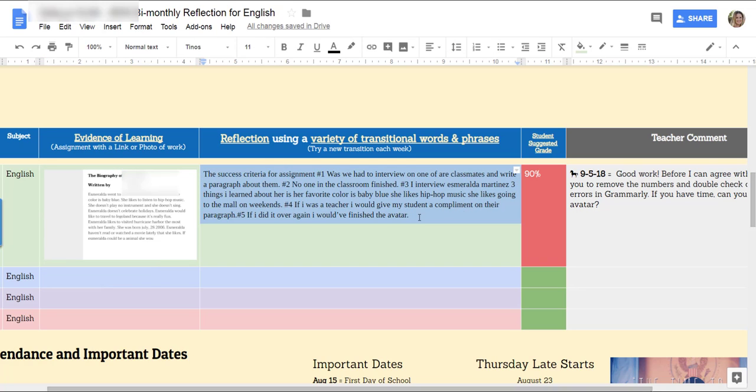Notice how it looks a little bit different. You see these numbers? If you need the numbers to write the reflection, go for it. But remove them later.